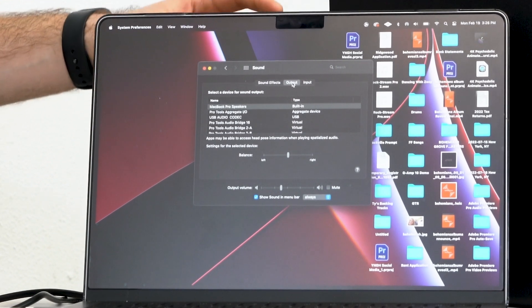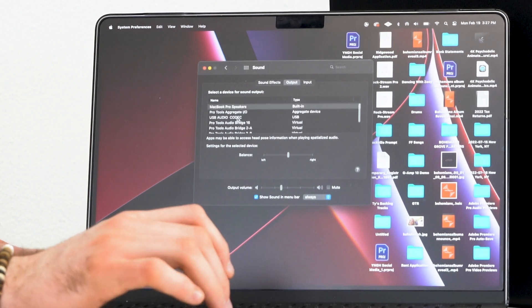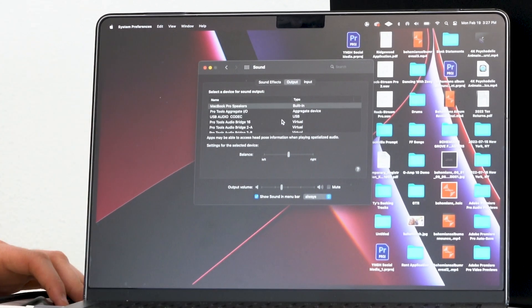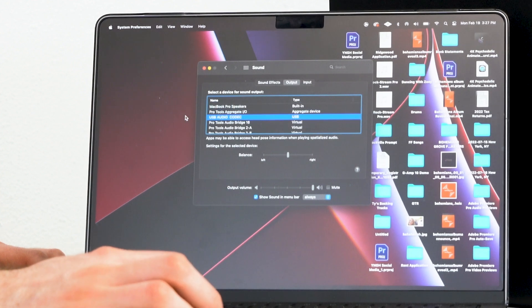Now to hear everything from my laptop coming through the mixer, I'm gonna go to the sound settings and adjust the input and output settings. Starting with the output setting, you have a list of different devices available. The device you're looking for to use your mixer is the USB Audio Codec. I'm gonna click on USB Audio Codec to set it as my output device.